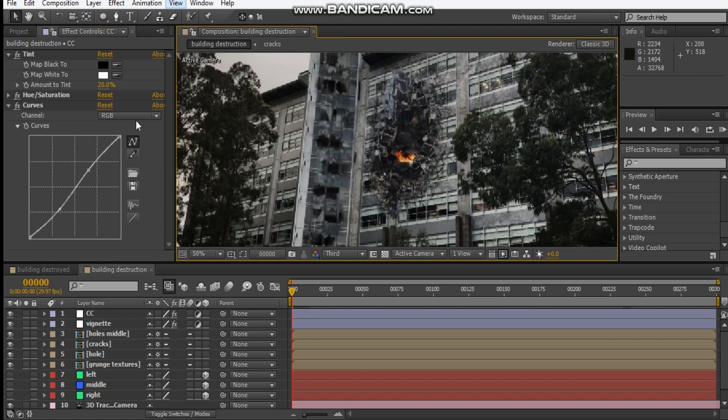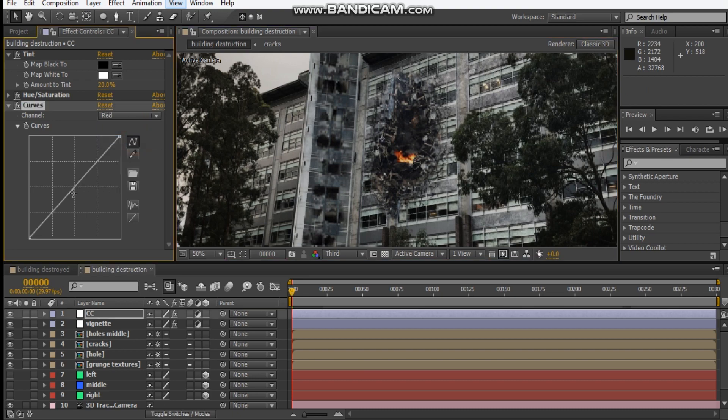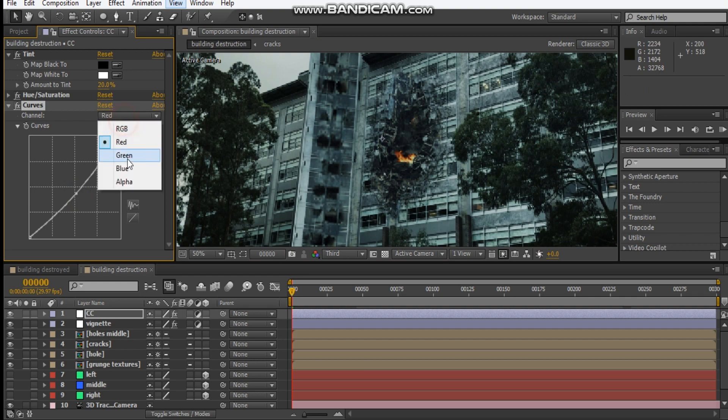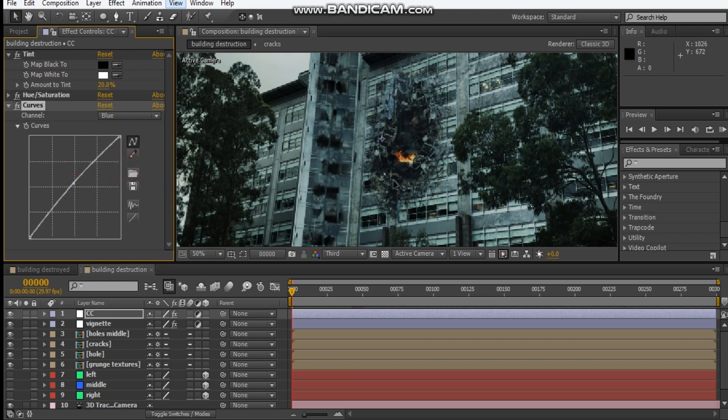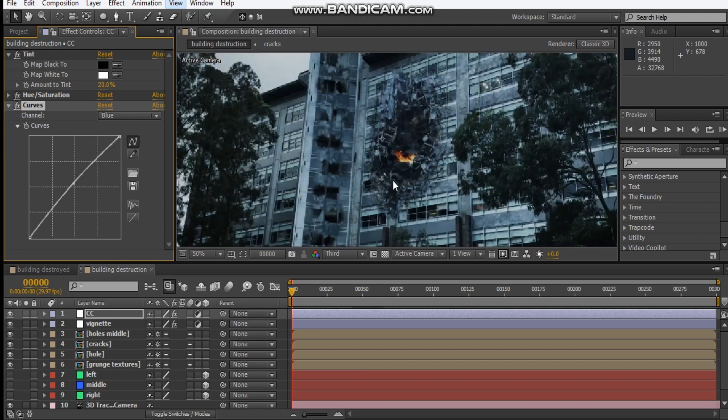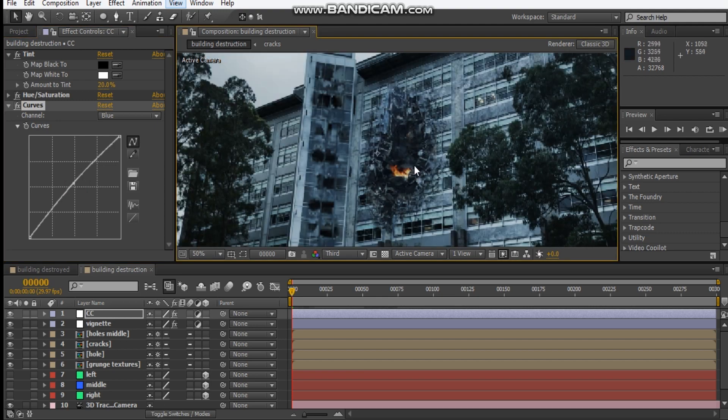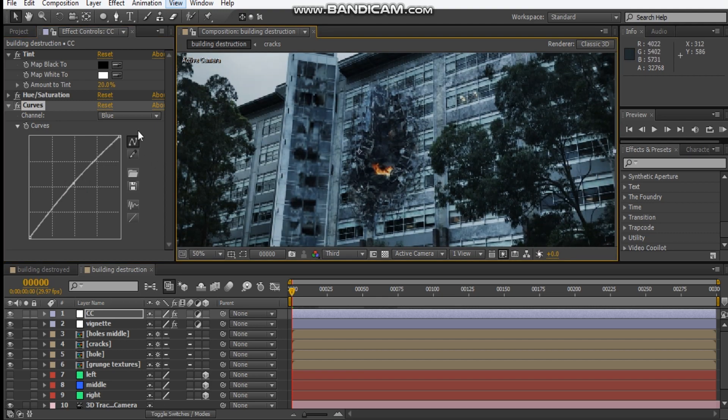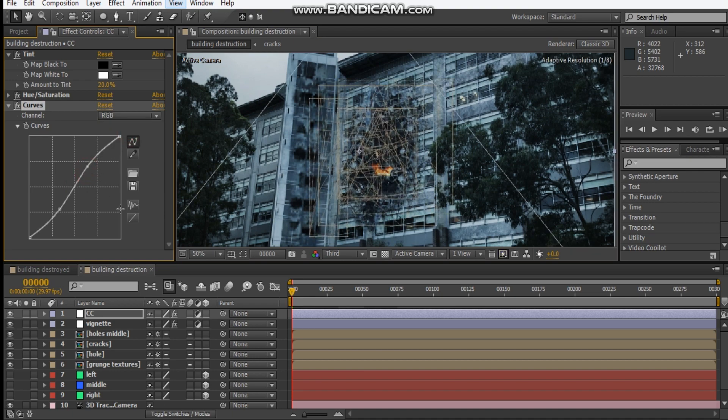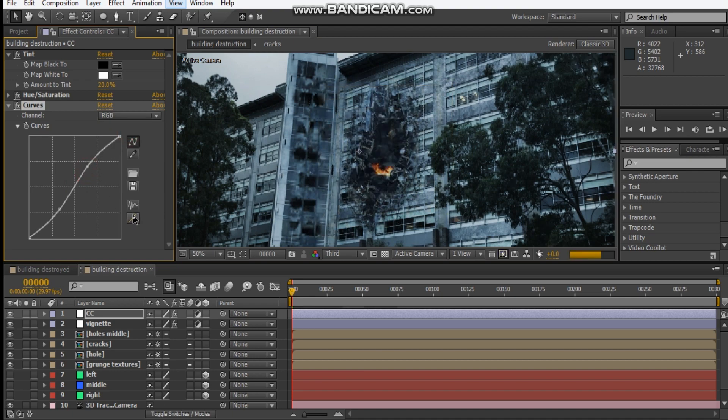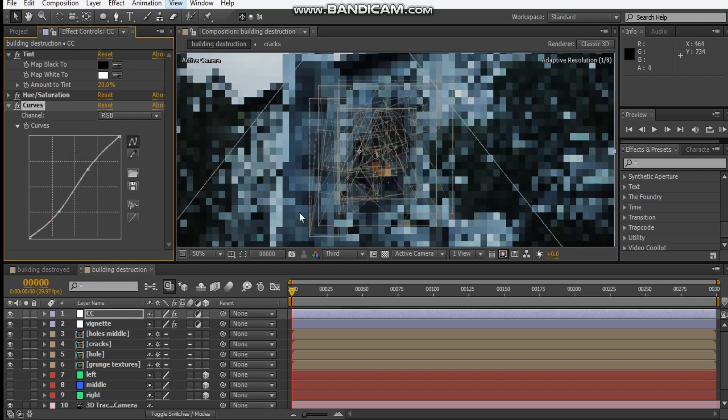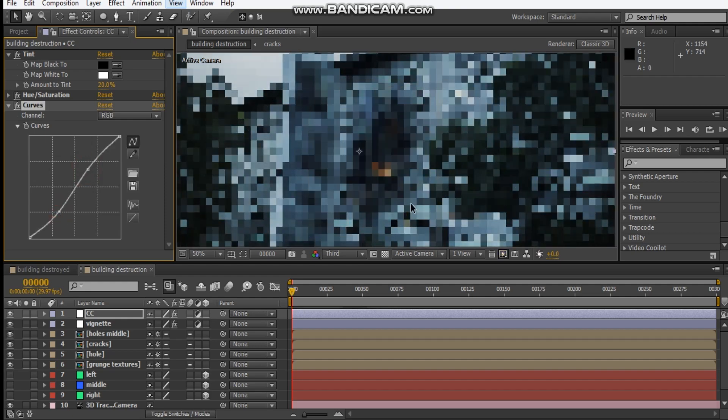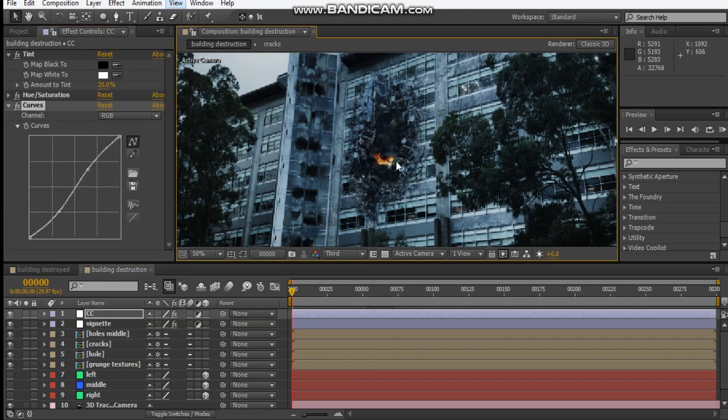Then we'll add our curves adjustment, get a bit of contrast here. Just bring this up. Then we'll go into the red channel, take away some red. And add in some blue, like that. Just give this a little bit more contrast.